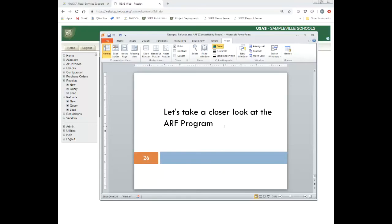Well, that completes the training video for receipts, refunds, reduction of expenditures, and ARF. Thank you.